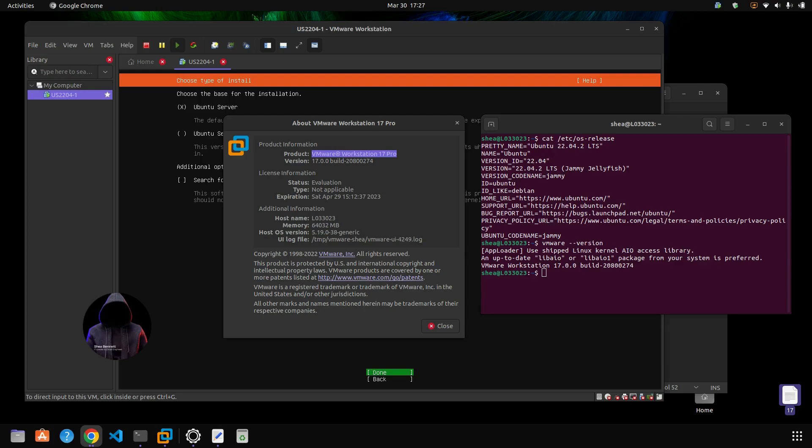Okay, VMware Workstation 17 on Ubuntu Jellyfish, which is version 22. This was a little bit of a headache to figure out, but I got it working.